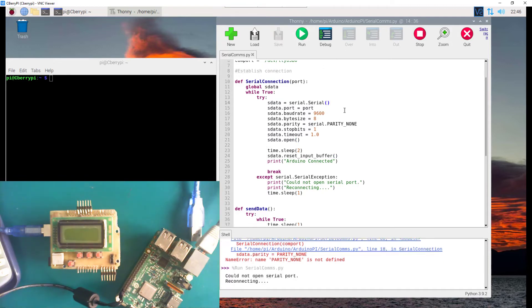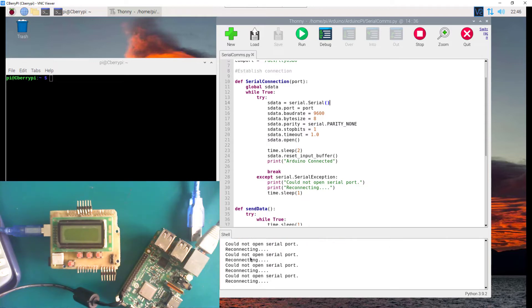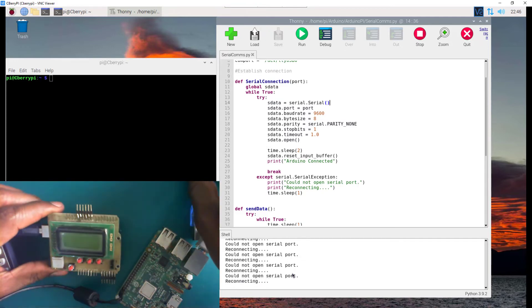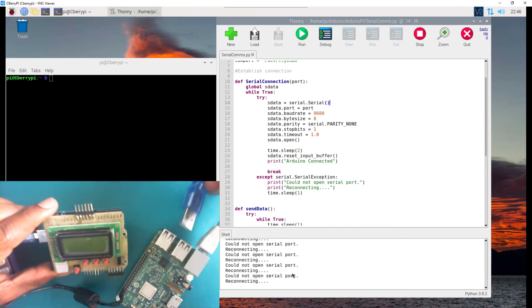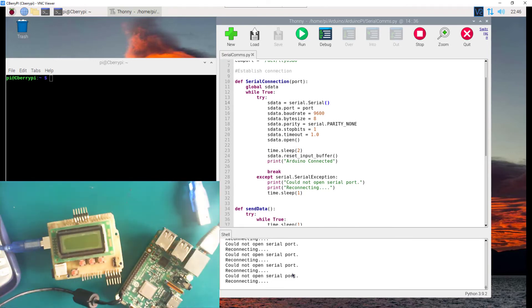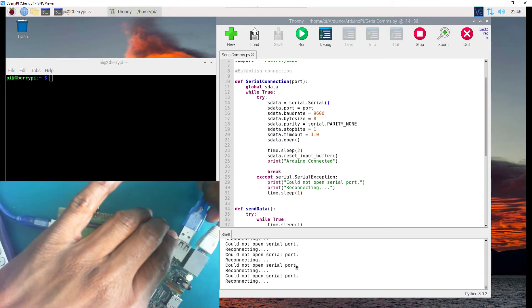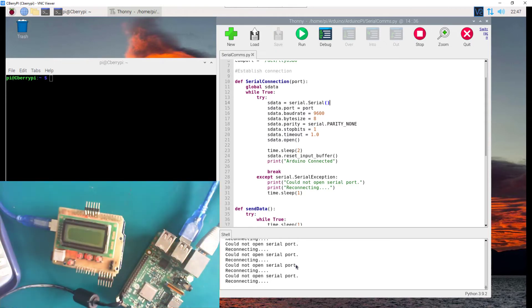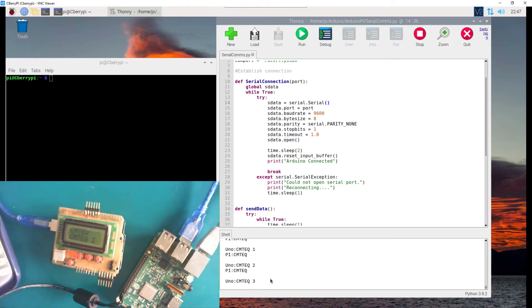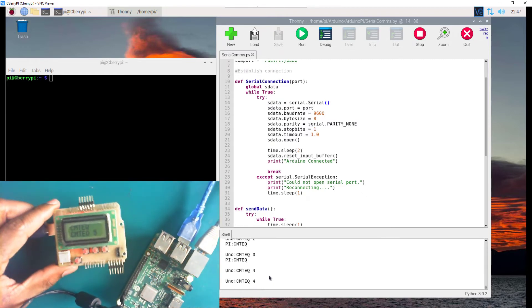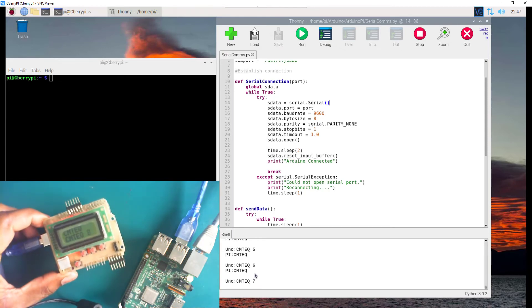Now let's run it again. It says 'Could not open serial port, reconnecting' repeatedly, because the Arduino is not connected. Previously when we ran it like this it just crashed. Now I'm going to connect the Arduino — it will continue searching. There it is: 'Arduino connected', and the code continues to run with communications going on.